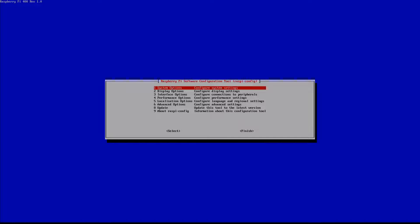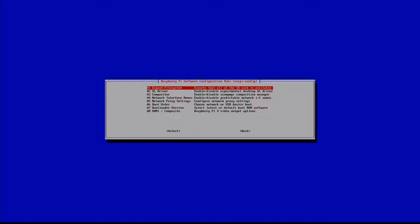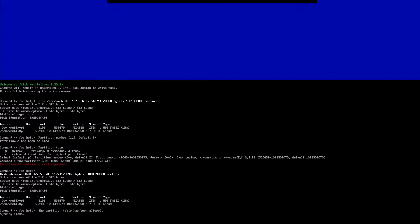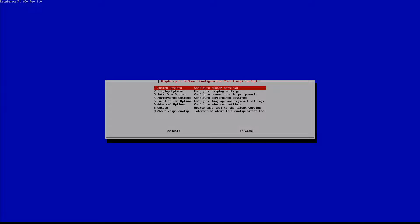It's going to load for a couple of seconds. Go down to Advanced Options, which is just below halfway, and select that. Right at the top you're going to see the option that reads 'Expand File System.' Go ahead and select that. It will advance to that screen quickly and then give you a prompt that reads 'Boot partition has been resized.'